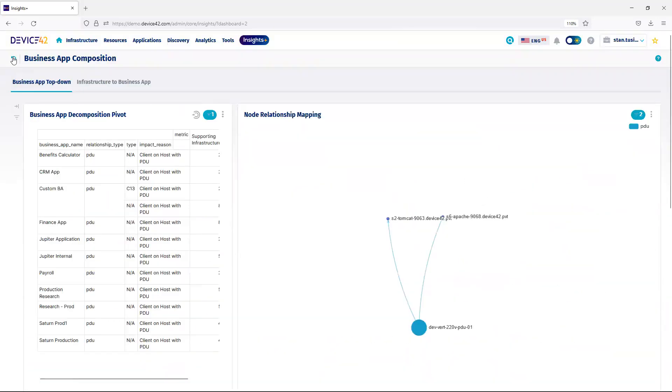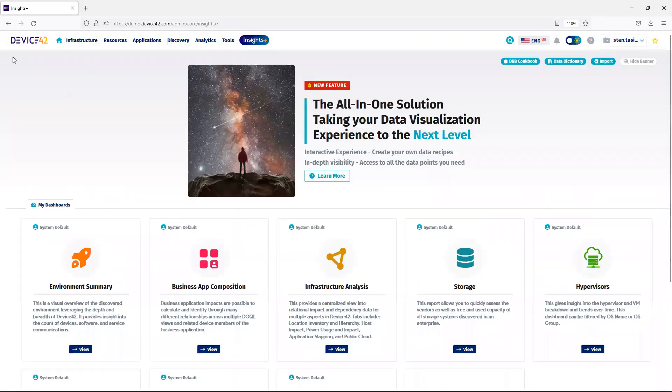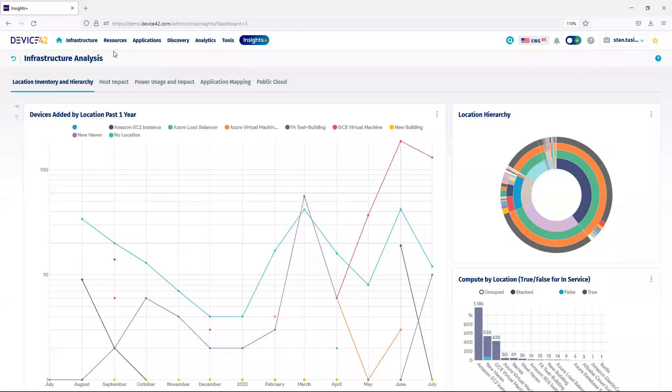Next, we'll look at infrastructure analysis. Using infrastructure analysis, I can identify devices based on location.